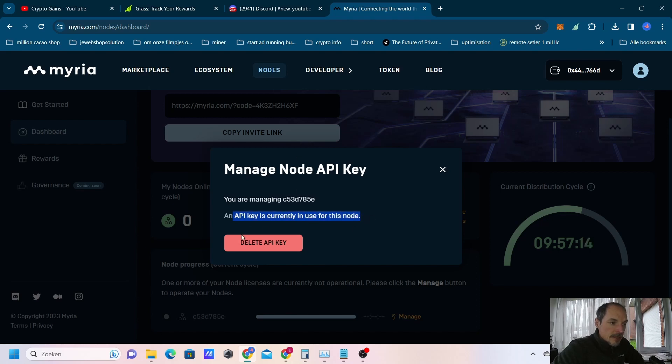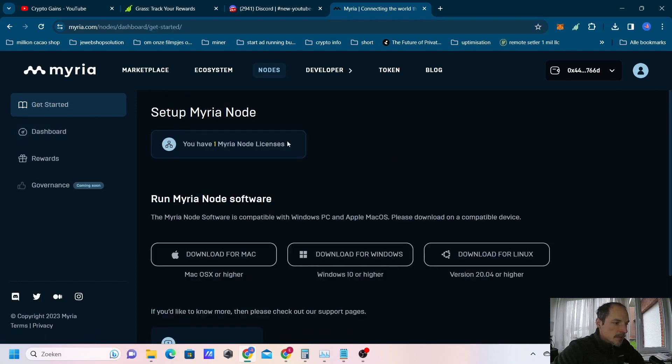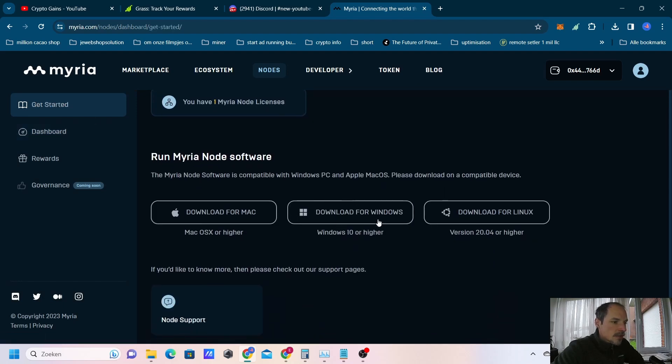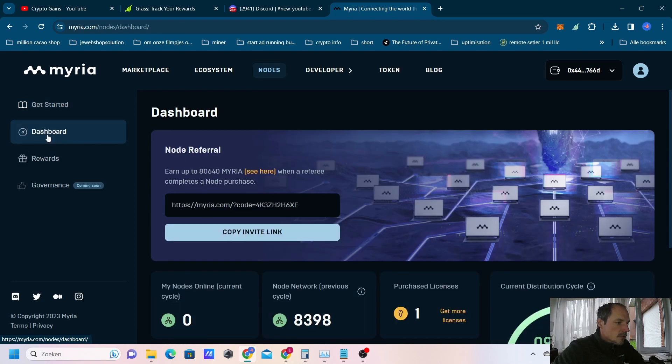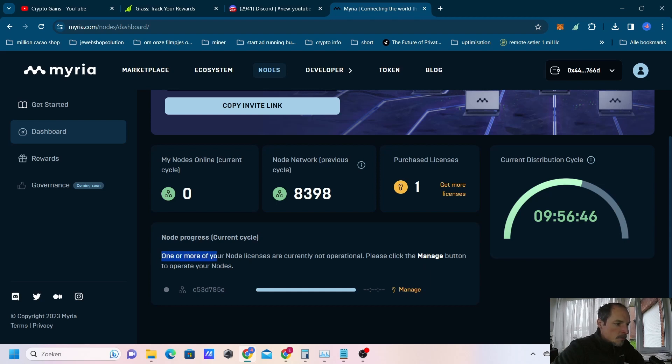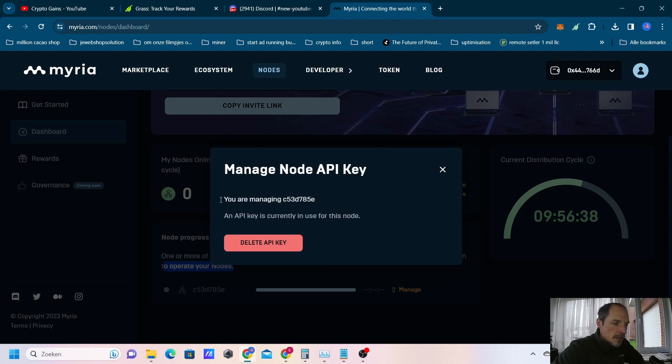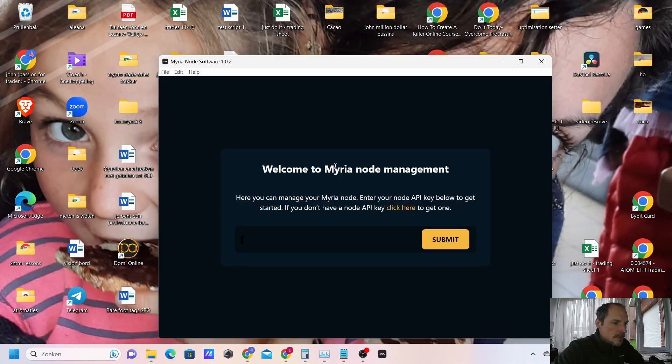You can ask here for the API key. I will go over it one more time for all of you so you get it very easy. First of all, you need to install Windows, Linux, or Mac. Download this one and install it. Afterwards you go to your dashboard and you get this API key from this keyboard here from managing. You save that. You will save that key somewhere and you will have to add that key into the node software in here.